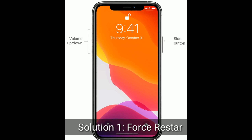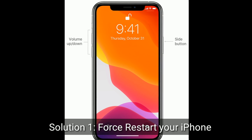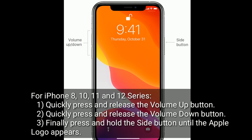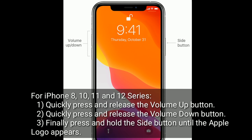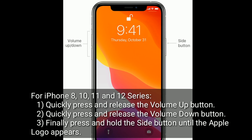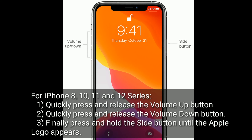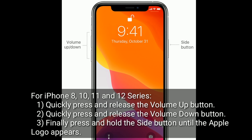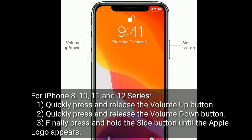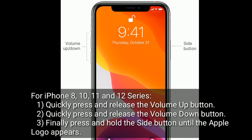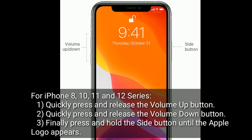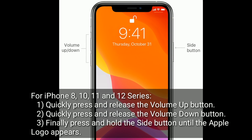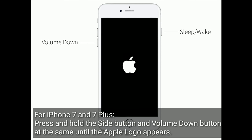Solution one is to restart your iPhone. For iPhone 8, 10, 11, and 12 series: quickly press and release the volume up button, next quickly press and release the volume down button, then press and hold the side button until the Apple logo appears.